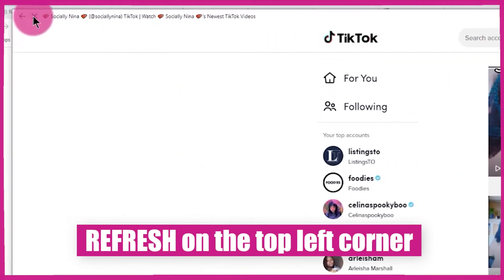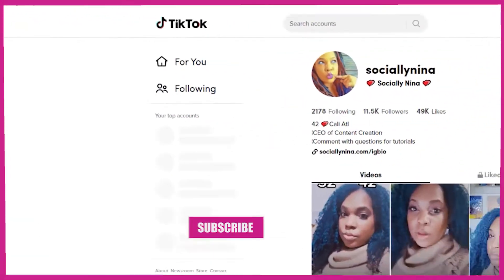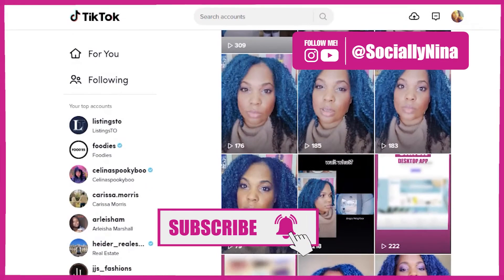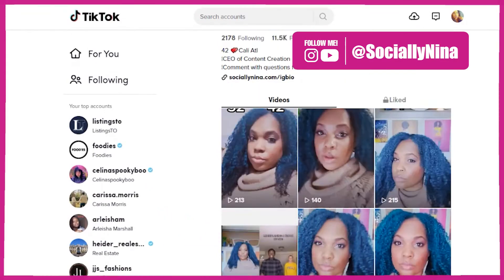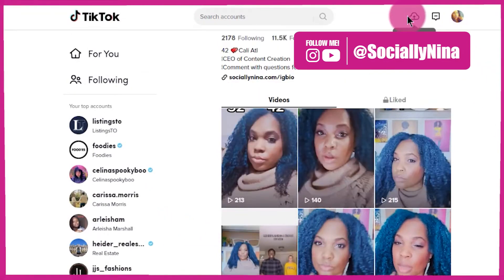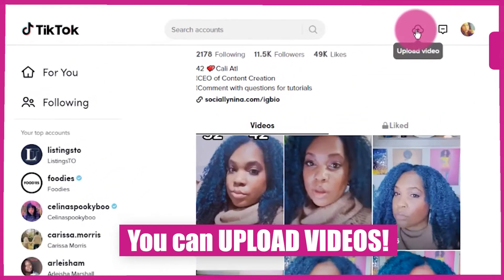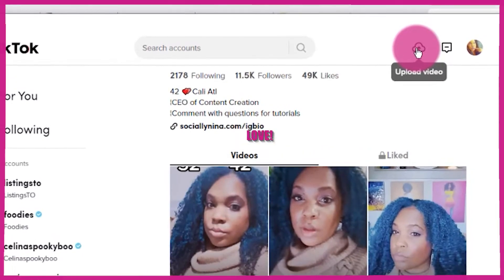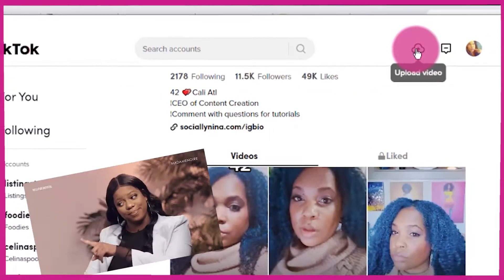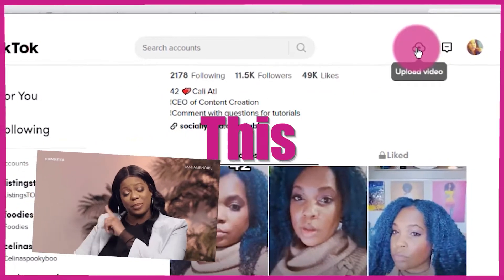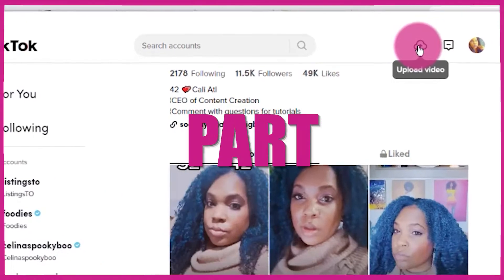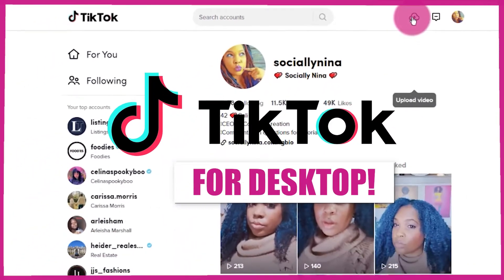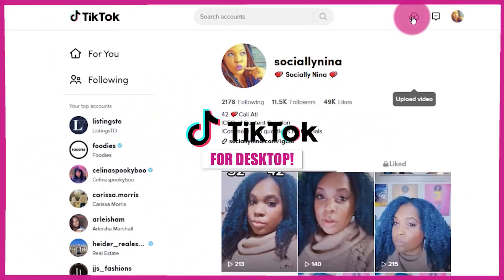You can refresh from the top left-hand corner. These are my current videos that I uploaded yesterday. I will be back on TikTok — I know I took a break. Looks like you can upload videos from your desktop, which is the part that I love.